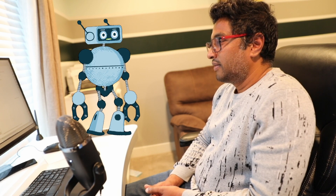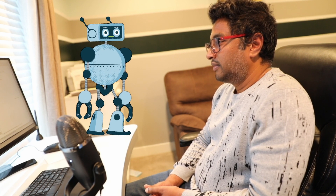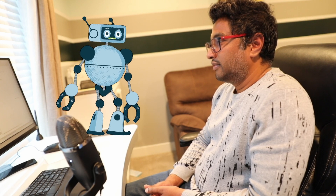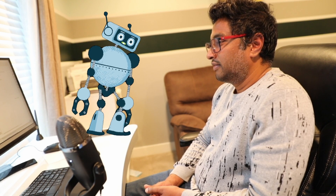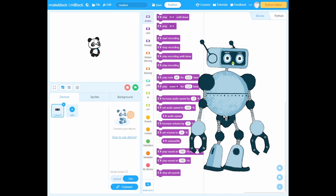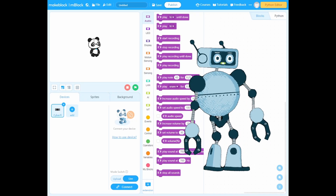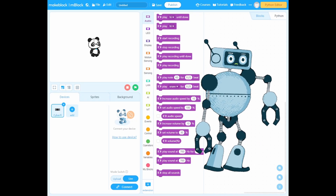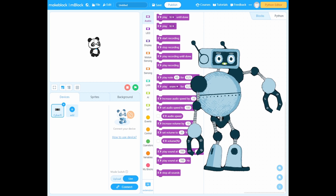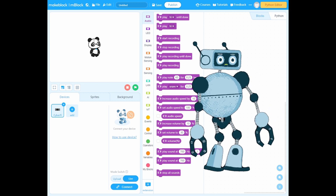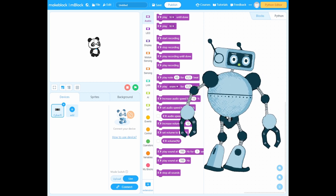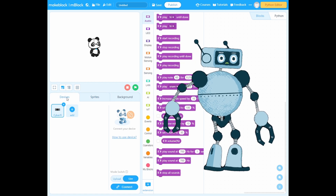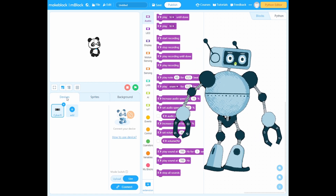Machine learning refers to systems that can learn by themselves — systems that get smarter over time without human intervention. ML is a subset of AI. Now that we know what machine learning is and its life cycle, let's make a script in mblock based on a machine learning model that detects the face using the camera and reports whether the person has a face mask covering their nose and mouth or not.